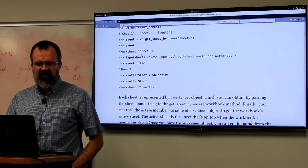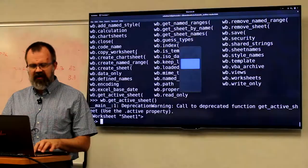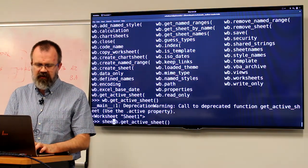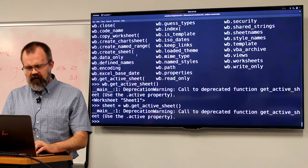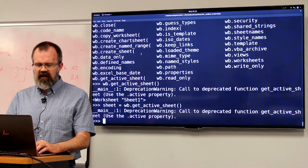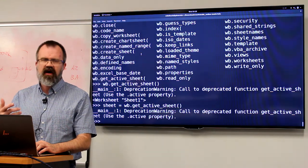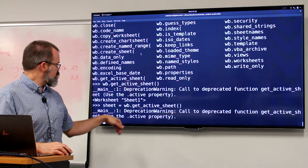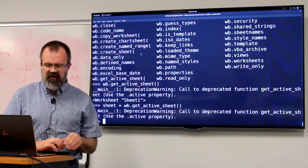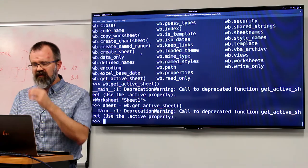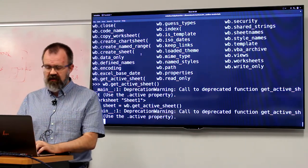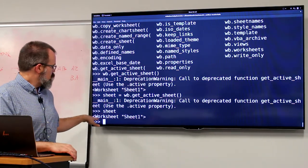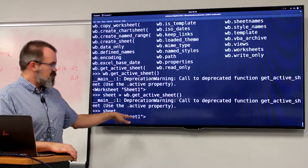Once you get this sheet, if we capture it into a variable — let's get that active sheet again but capture it into a sheet variable — apparently the text is old and the API has updated, so we've got a deprecation warning saying we should be using the active property instead of get_active_sheet(). We'll skip over that. The sheet is a worksheet and its name is sheet one.